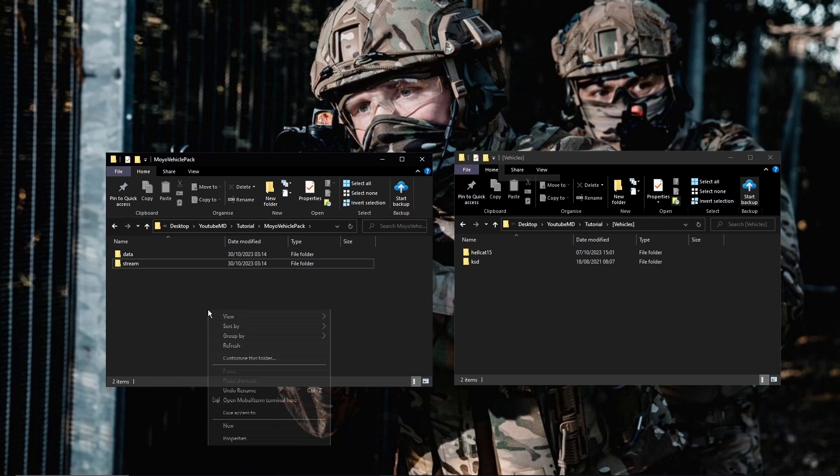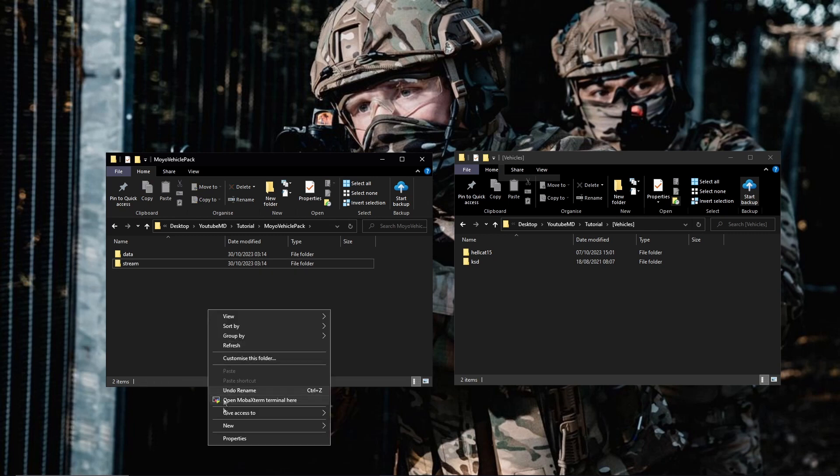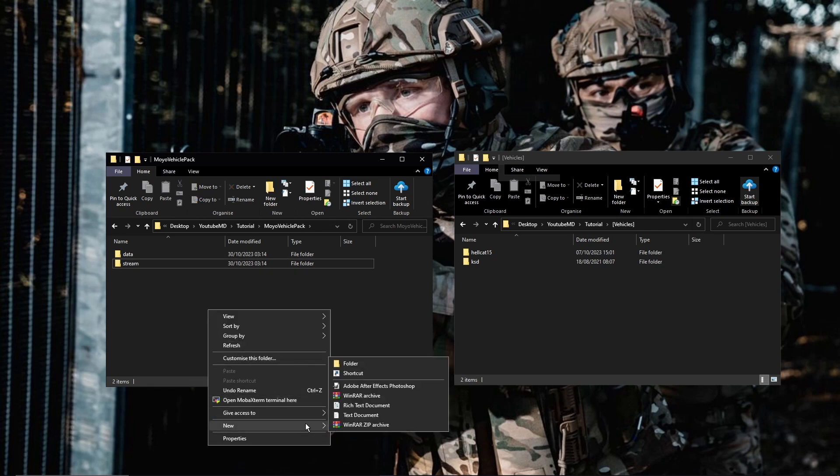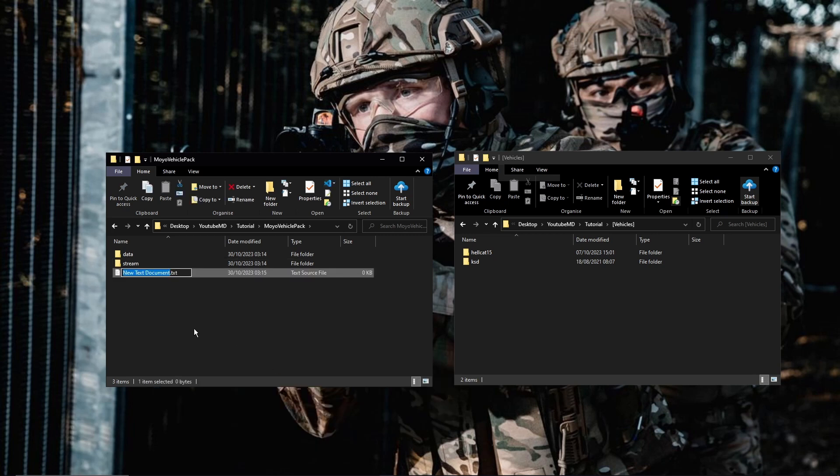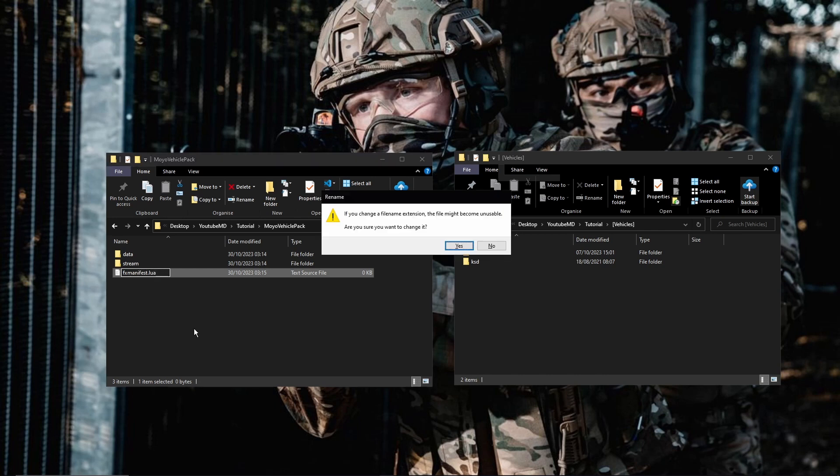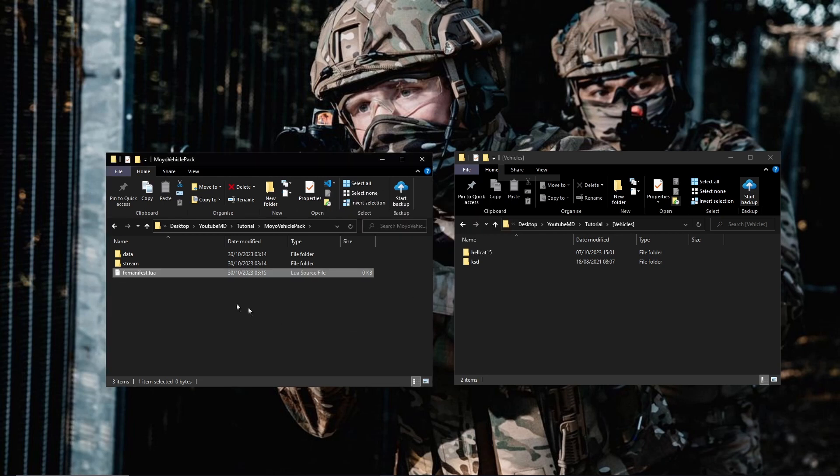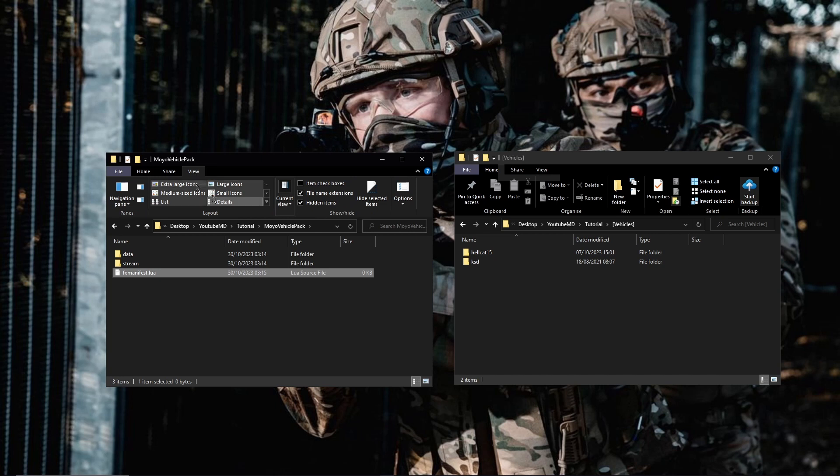The next thing you're going to want to do is right click new and text document and now you're going to name this FX manifest dot lua. Like I say in all my videos, if you're not able to do that, go up to here, go to view, file name extensions and hidden items and you'll be able to rename it to lua like that.